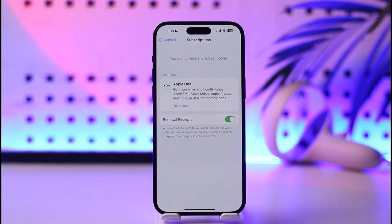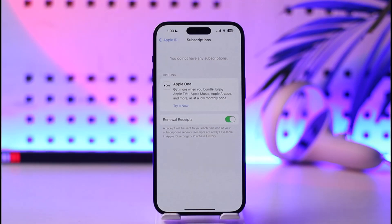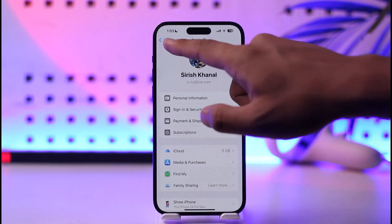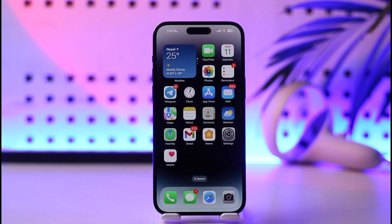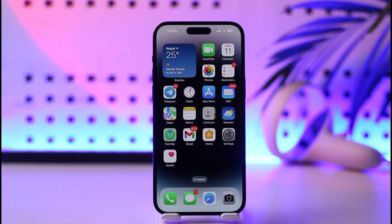When you go to Subscriptions, you should be able to see a list of subscriptions that you have. If you have an iCloud subscription, you'll be able to find it here. After you select it, you should be able to turn off the toggle, and then your iCloud subscription will be successfully cancelled.